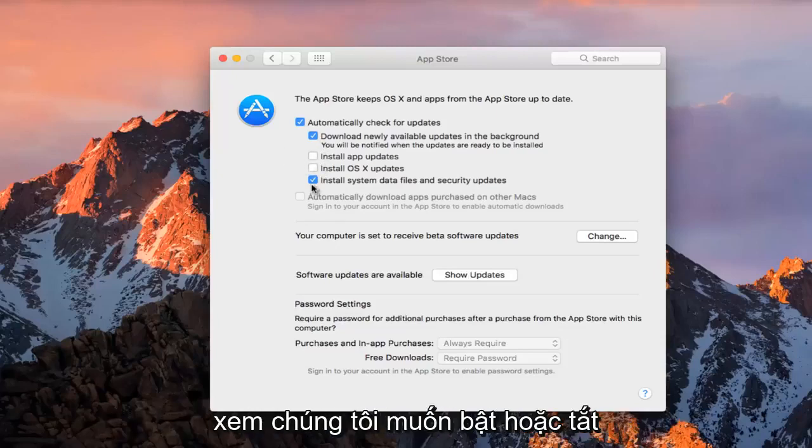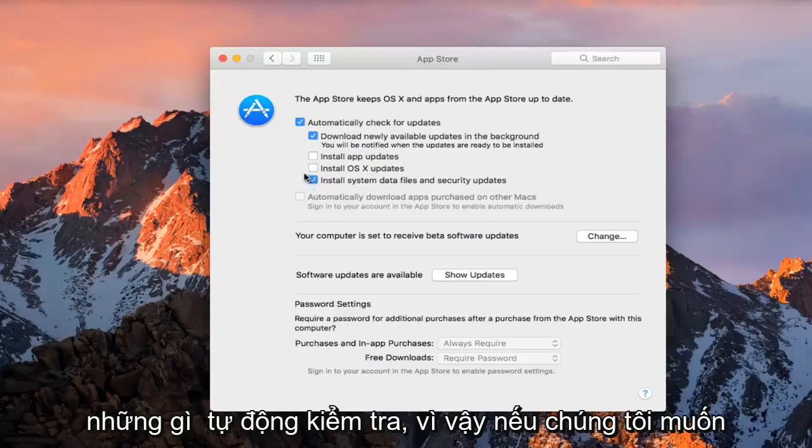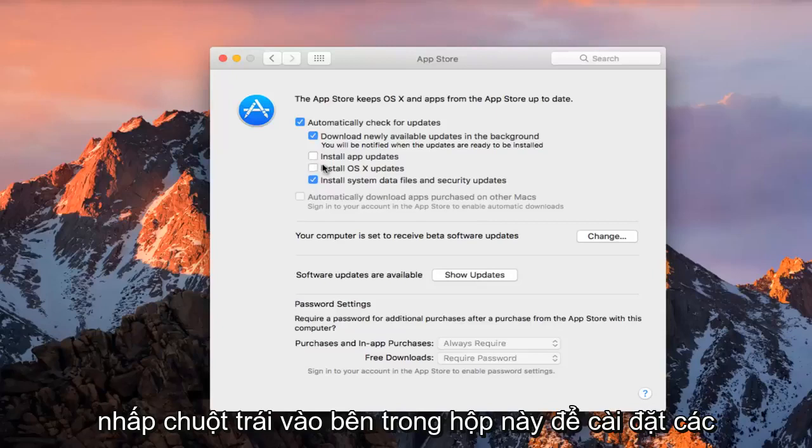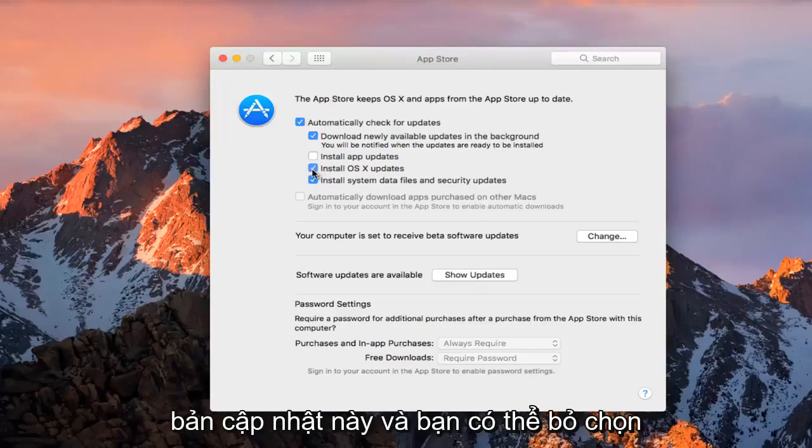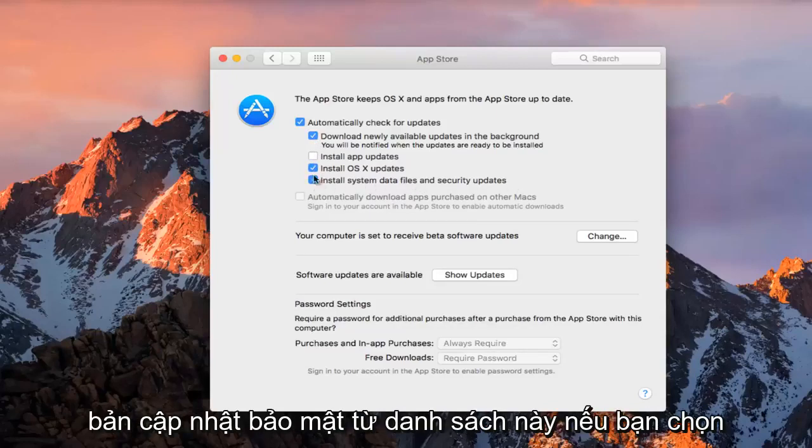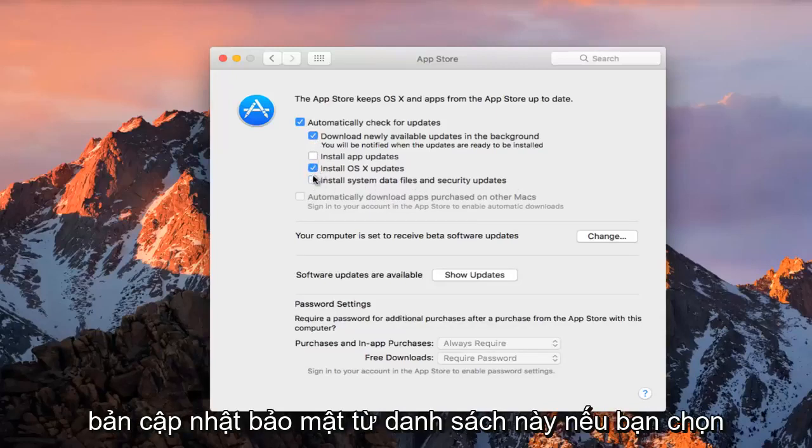So if you wanted to install OS X updates, you could left-click inside this box to install those updates, and you can maybe deselect install system data files and security updates from this list if you chose to do so.